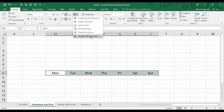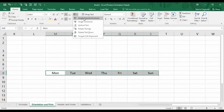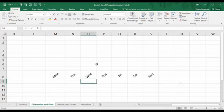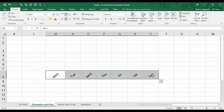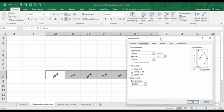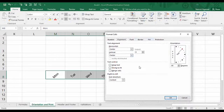You can use the predefined orientation formats, or you can format the cell alignment as per your choice using a custom format. To choose a predefined format, simply click on it and the text will be rotated accordingly. For a custom format, select the cells, go to the Orientation tab and select 'Format Cell Alignment.' A dialog box will appear where you can change anything about the cell. The Format Cells dialog box opens with the Alignment tab selected by default.